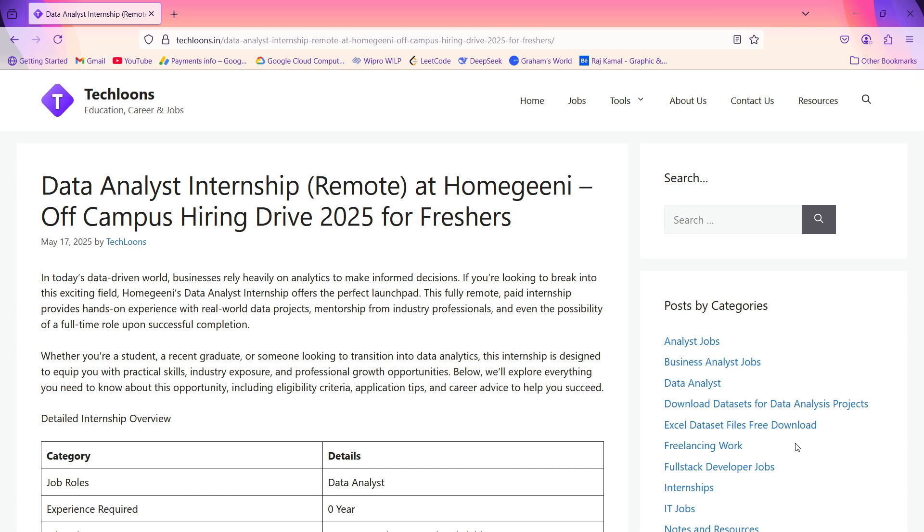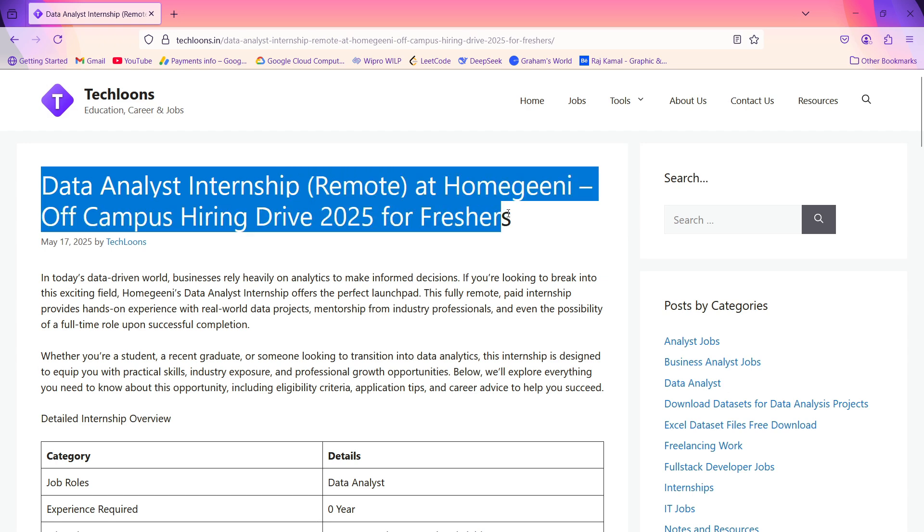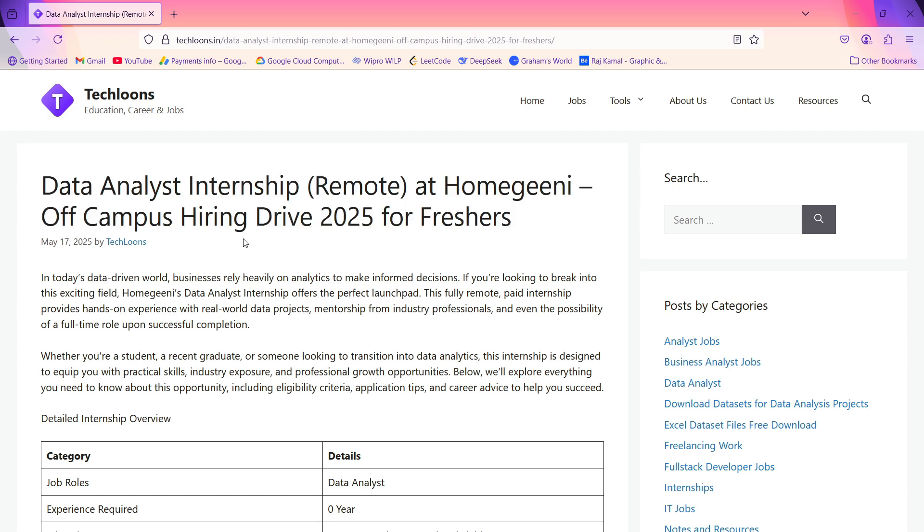So guys, today we have a new opening for the role of Data Analyst Internship, and it's totally a remote-based job at Homegenie. It's an off-campus hiring drive for freshers. As you can see on my screen, they are hiring for the role of Data Analyst Internship. Without wasting any more time, let me explain.